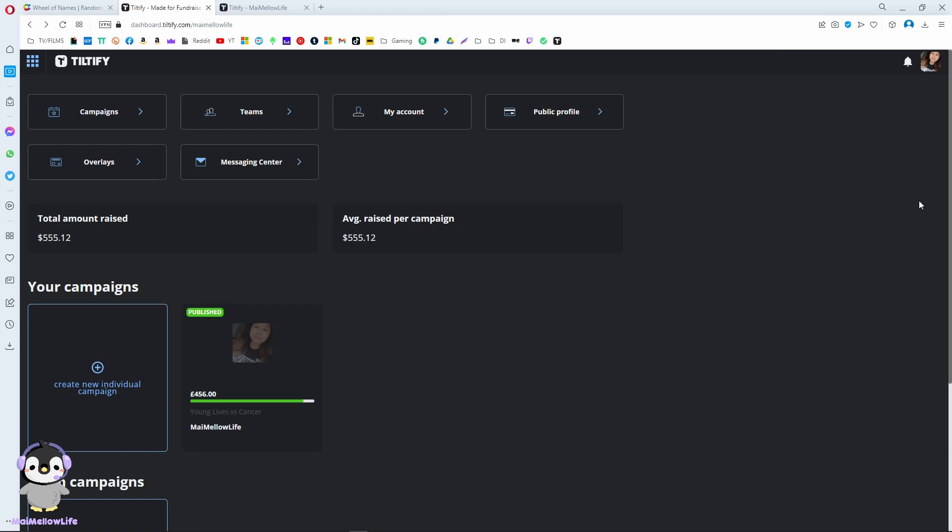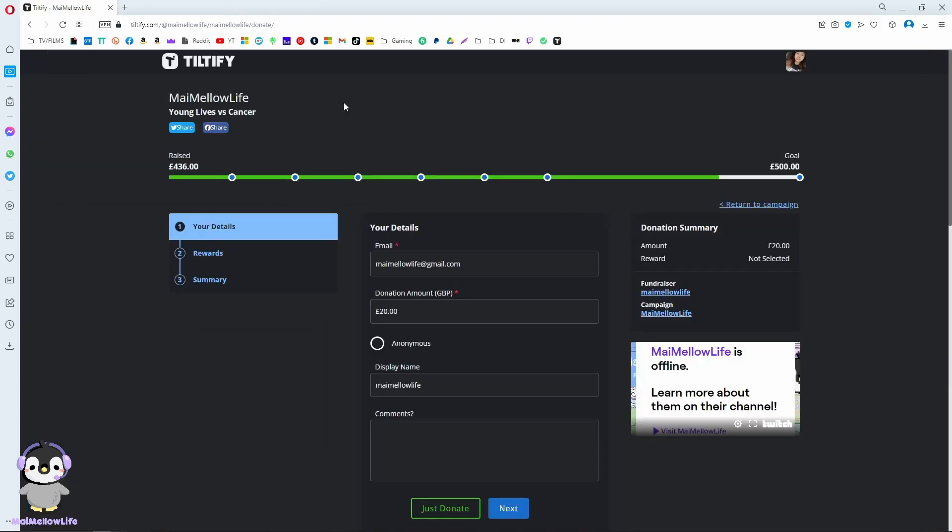After you're done, don't forget to publish your campaign in order for it to work. I hope whoever is out there and starting to fundraise with Teltify, this video is going to be helpful for you. I hope you enjoyed the video, and see you guys soon. Bye!